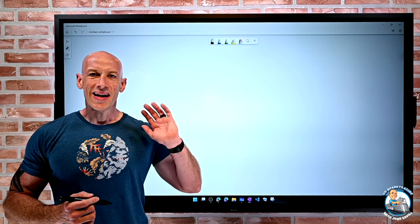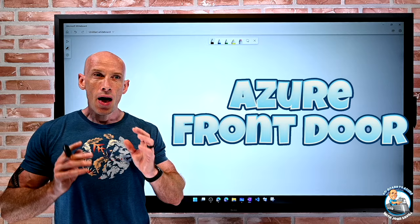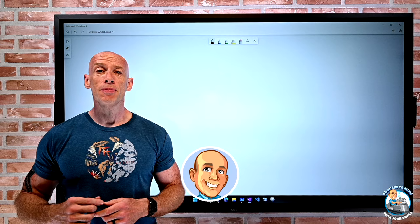Hey everyone. In this video, I want to explore Azure Front Door — why we have it and how it works. As always, if this is useful, please like, subscribe, comment and share, and don't forget to hit that bell icon to get notified of new content.